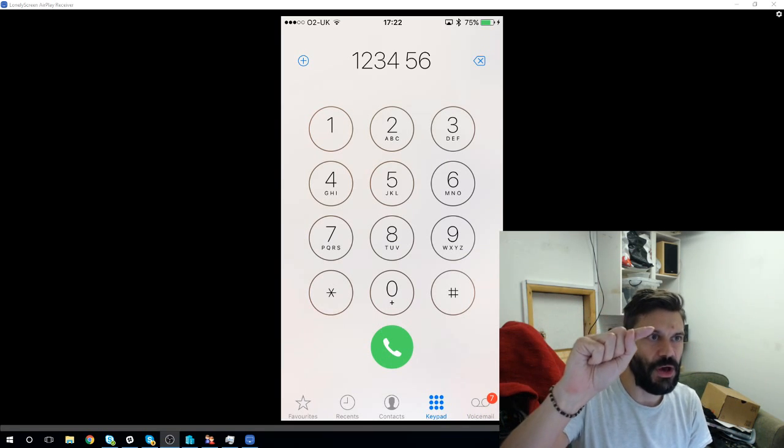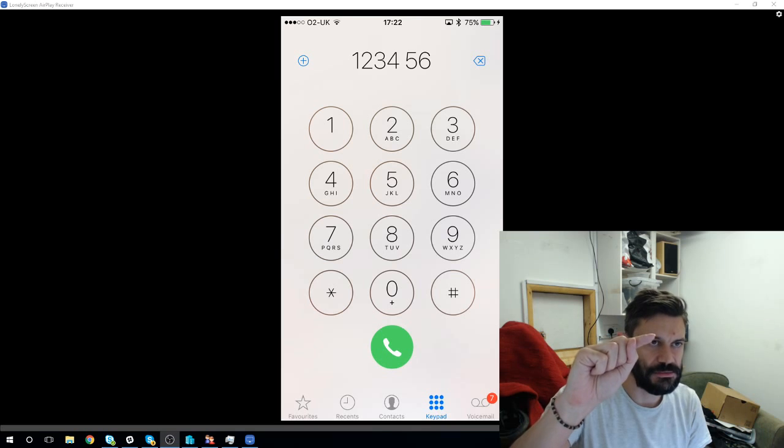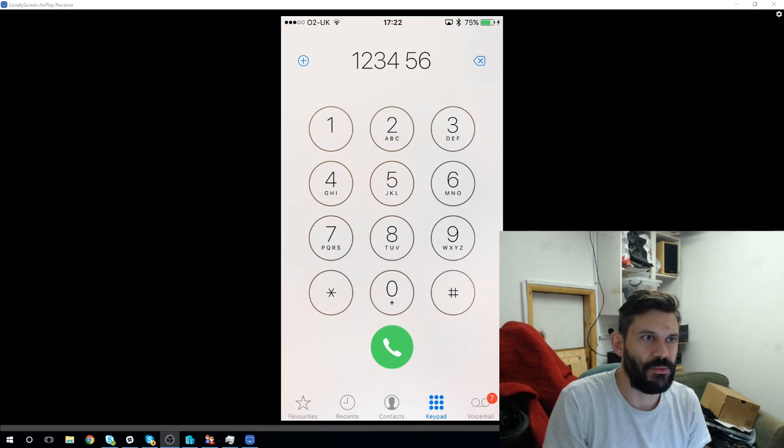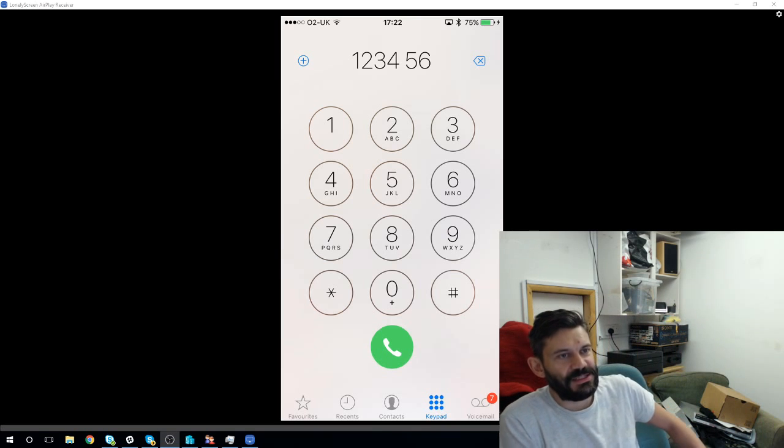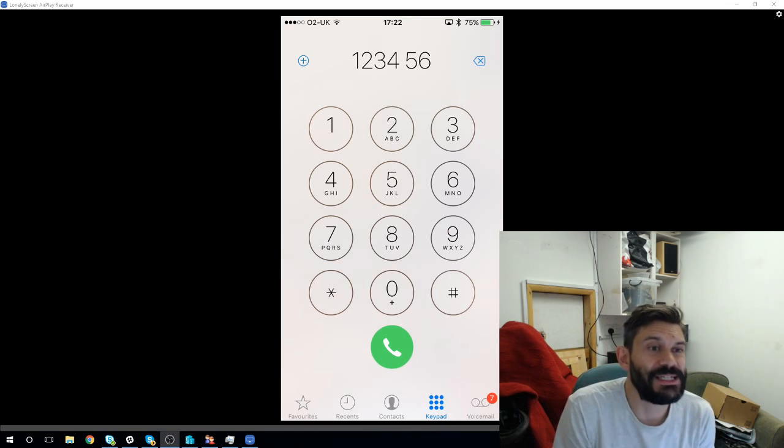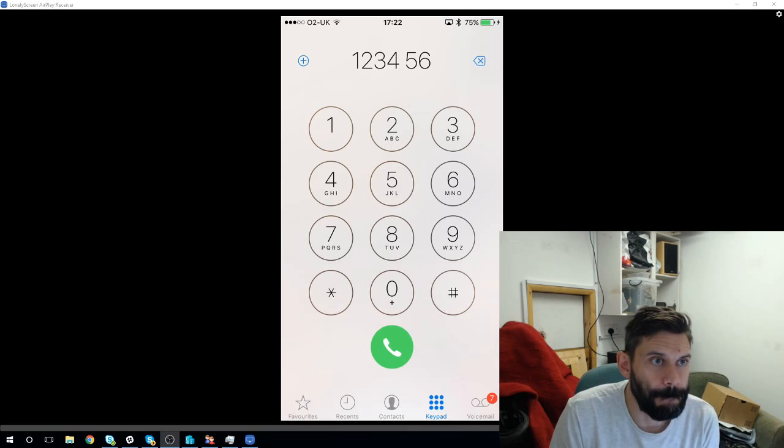If you put your finger and hold it where it says one, two, three, four, five, six. If you hold it there, then you can paste the number in.